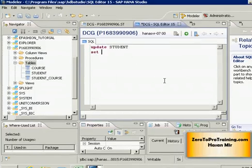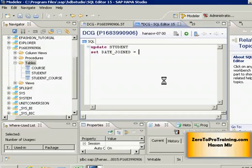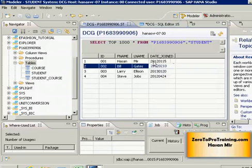Then you specify another keyword called SET and now you are telling the system what do you want to modify. I want to modify the column date_joined and I want to set the value in this column. If I go back to the previous window you can see existing value in date_joined is 10 February 2012. I need to change that to 11 February 2012.